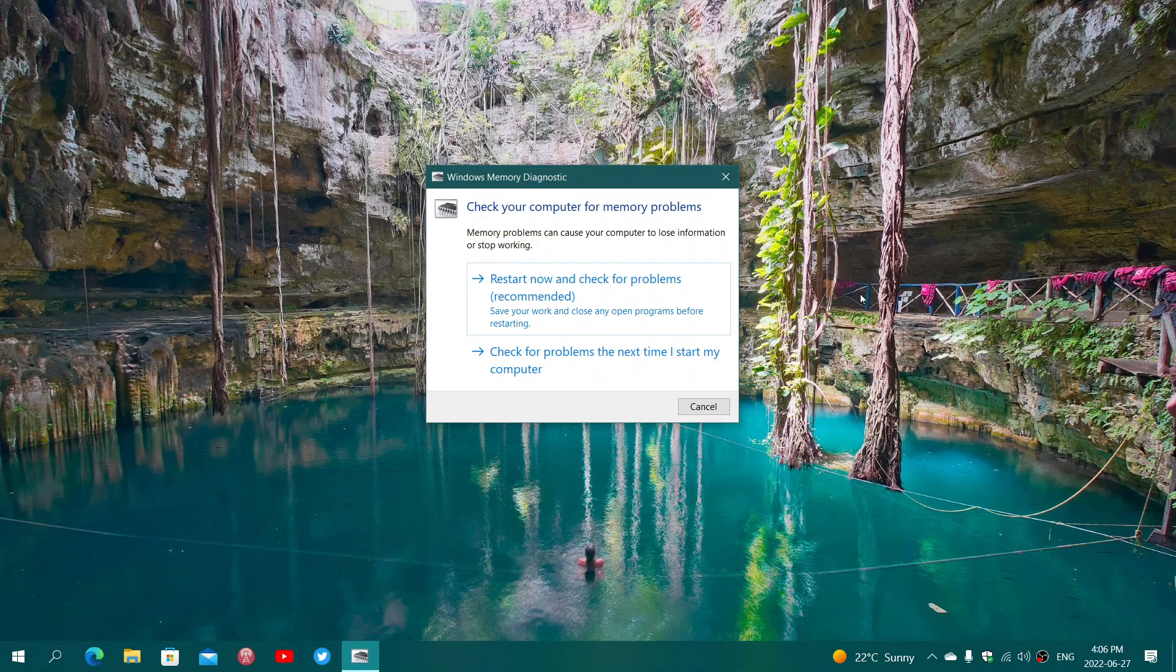Same thing for Windows 11 and Windows 10—simply type 'Windows Memory Diagnostics' in the search box, it'll pop up, and you can restart now to check immediately or check for problems at the next restart of the PC.